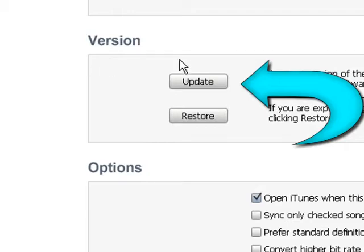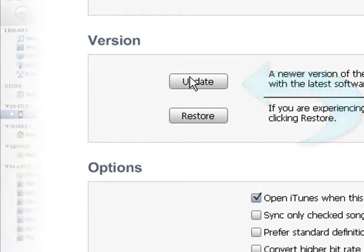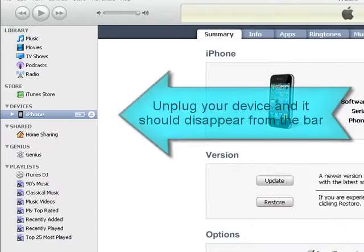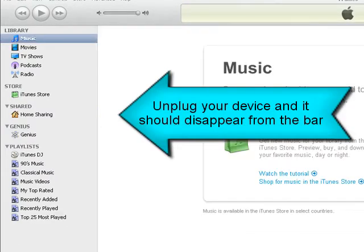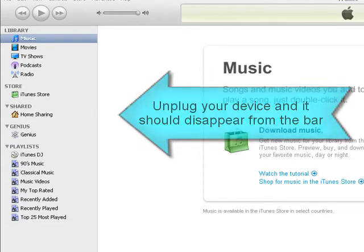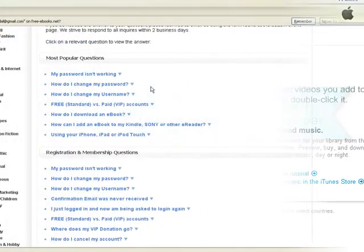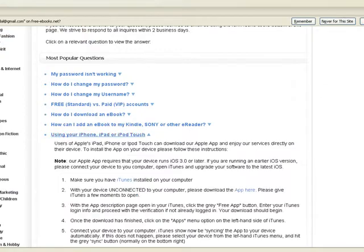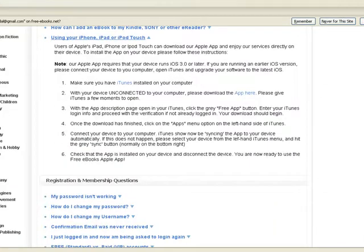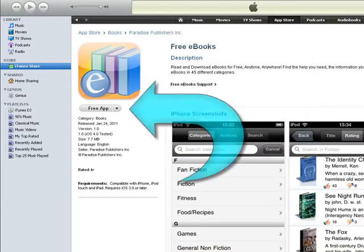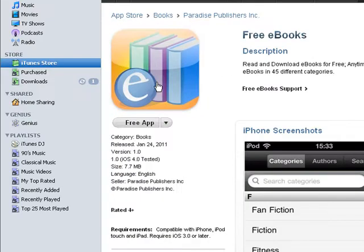Once you've done that, you're going to want to make sure that you work from iTunes with your device not connected to your computer for the time being. Then, to save yourself the hassle of navigating your way through the maze of apps on the App Store, just click on the link in the Frequently Asked Questions section to be taken directly to the app. Click on the free app, download it, and as soon as you provide iTunes with your account info, your download should start.